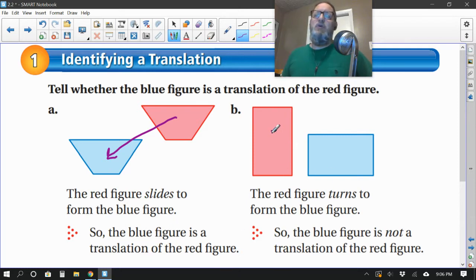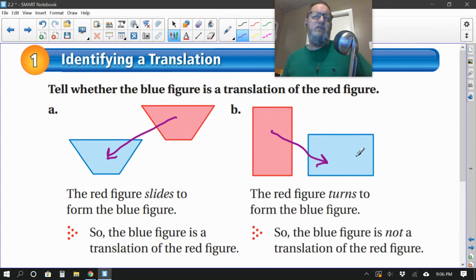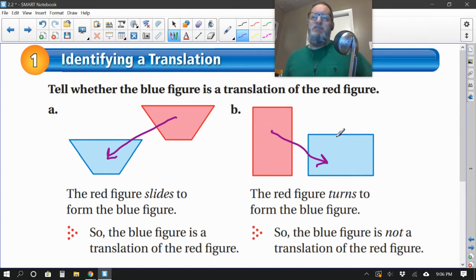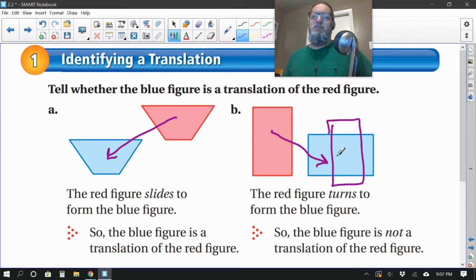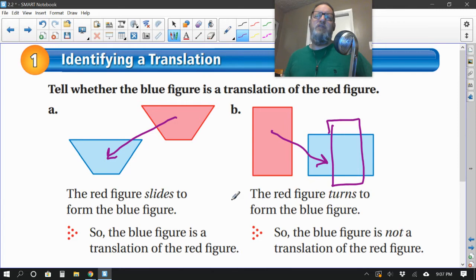Is this blue one a translation of the red one? Well, it's the same size and shape, but you can see it was turned. You can't do turns for a translation. The new blue rectangle would have to be in the same orientation — it cannot be turned. In this case, it looks like it was turned 90 degrees.